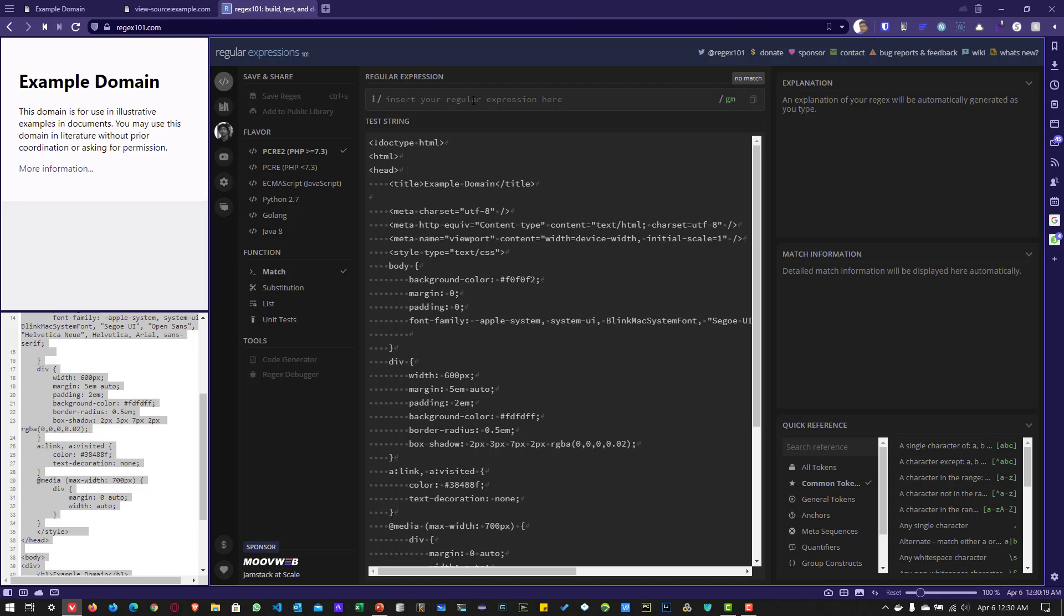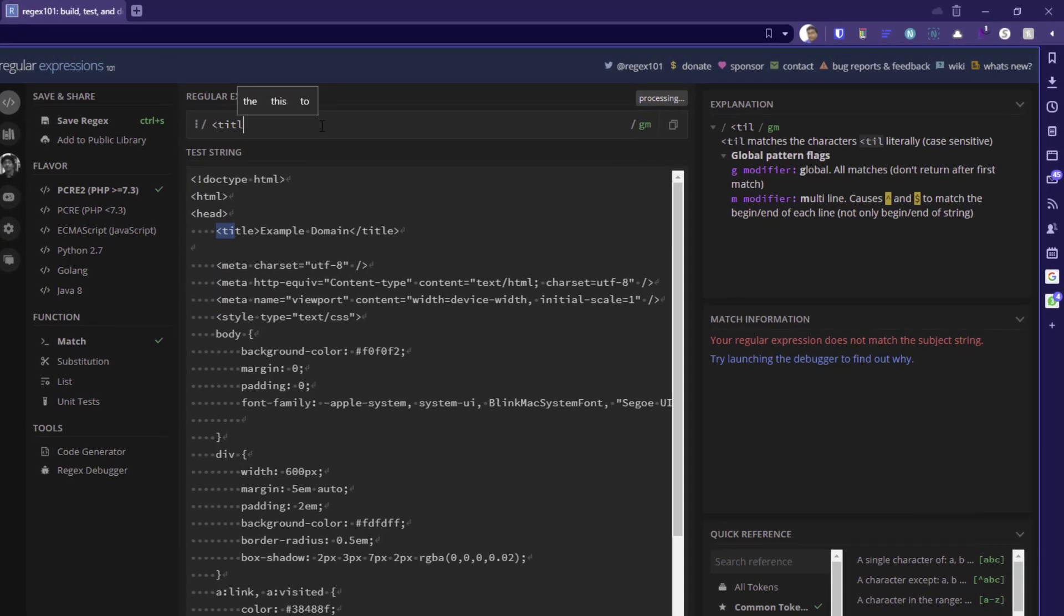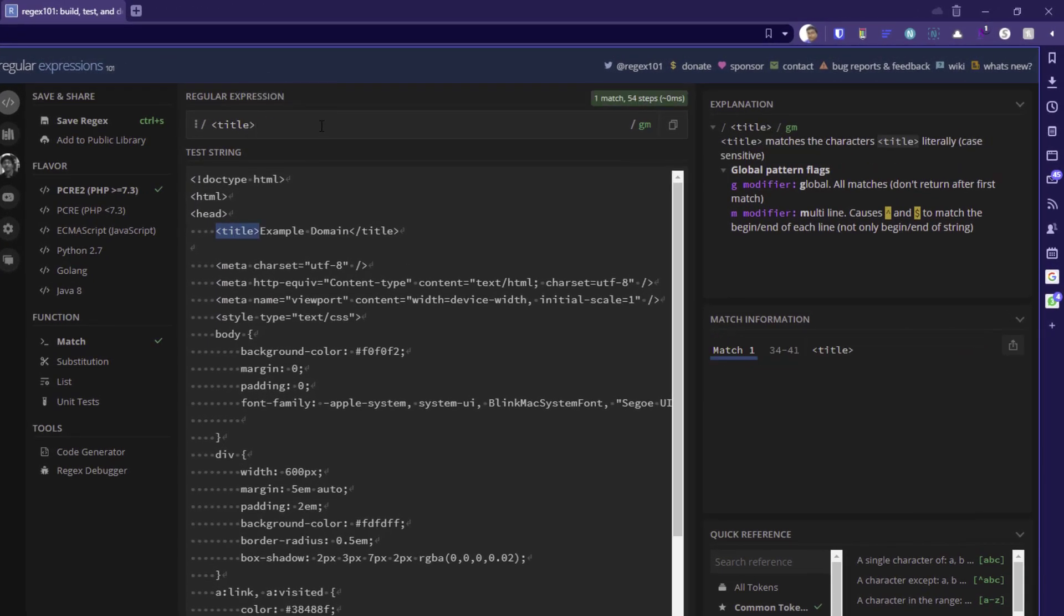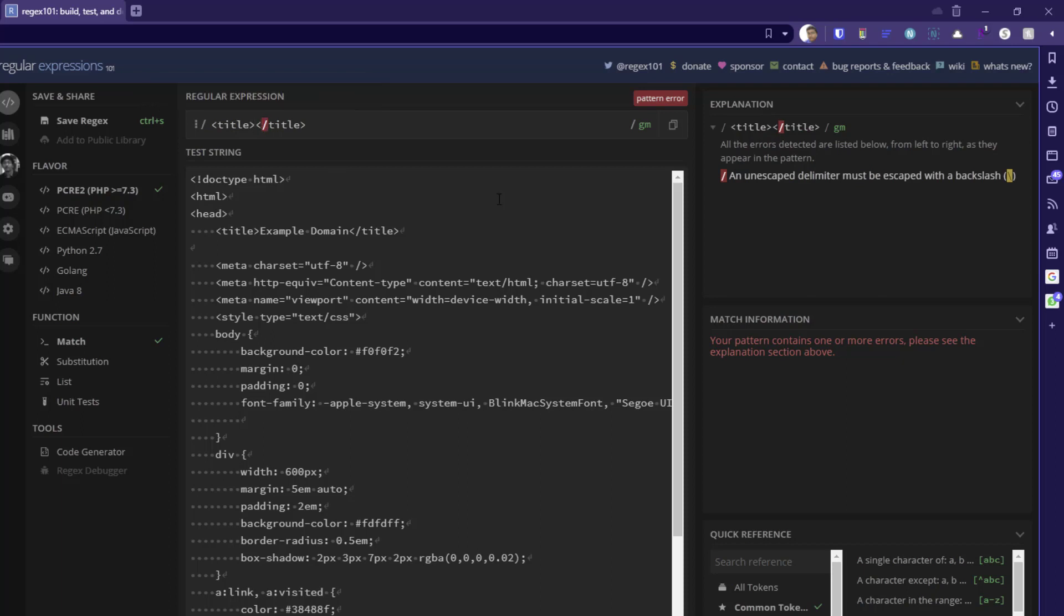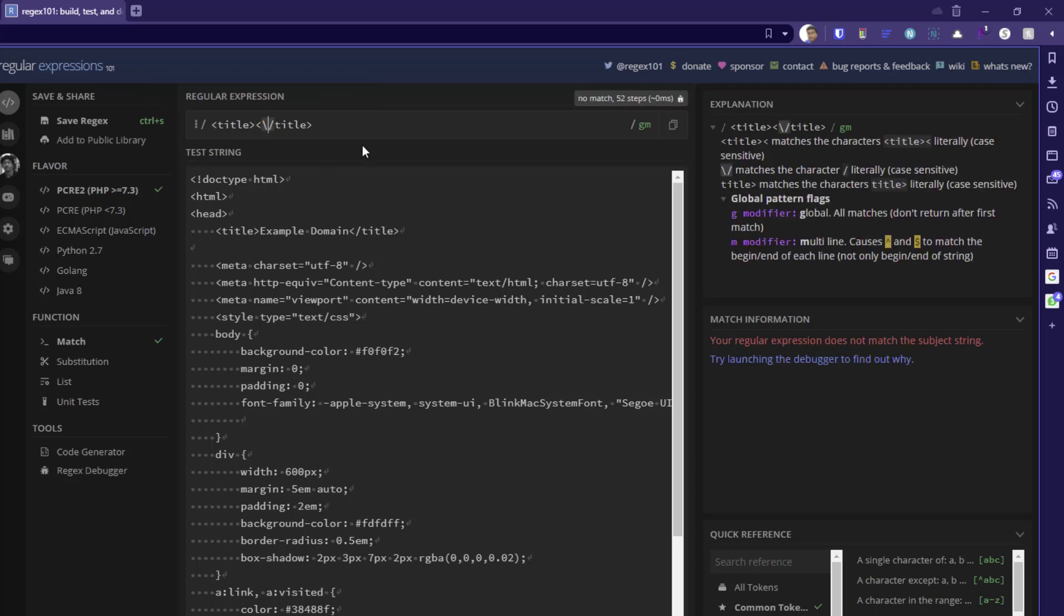Now let us start typing the regex syntax. So first, let us begin with title. So this is our left boundary. And let us write the right boundary. So as you type the right boundary, it is displaying the error stating that an unescaped delimiter must be escaped with a backslash. So we have to escape this special character using the backslash like this so that we don't see any error.